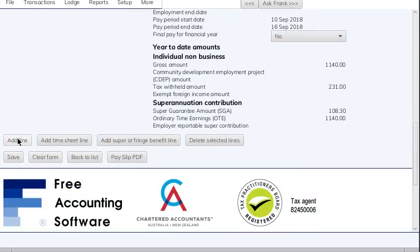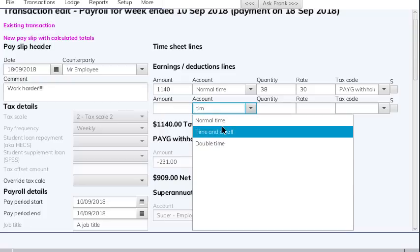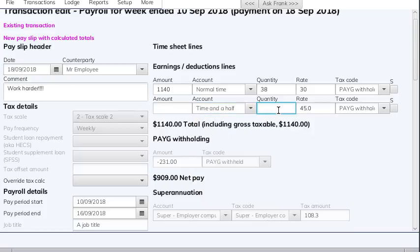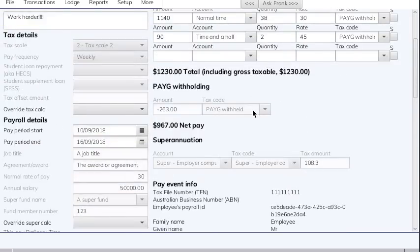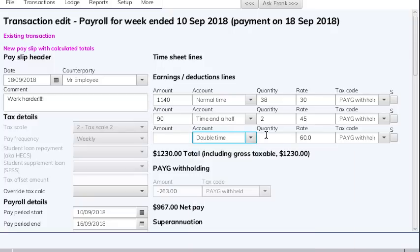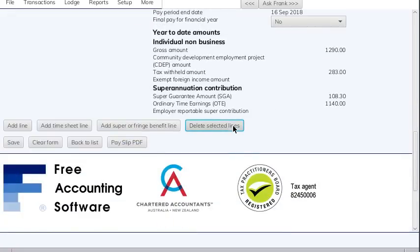The next thing you might want to do is click 'add line' to add a second line. Let's say this person worked some overtime — select 'time and a half' and pay them two hours of time and a half. Then add another line and give them one hour of double time. If you accidentally add a line you didn't want, tick the checkbox next to the line and click 'delete selected lines' to remove it.